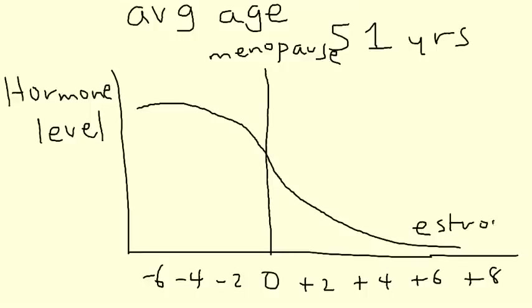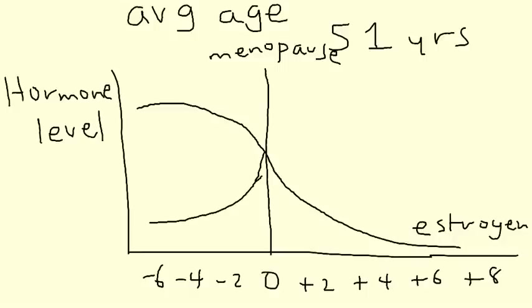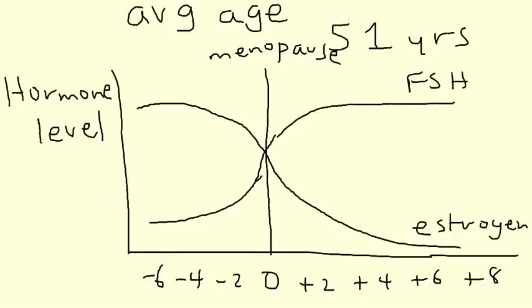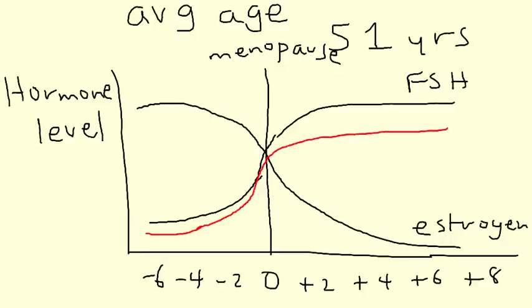So as you can see estrogen levels decline. The next couple hormones, I'll use a different color. We'll use this one here to represent FSH. Oh, it's the same color. Now I've got a different color. And this one, as most of you probably figured out by now, is LH.